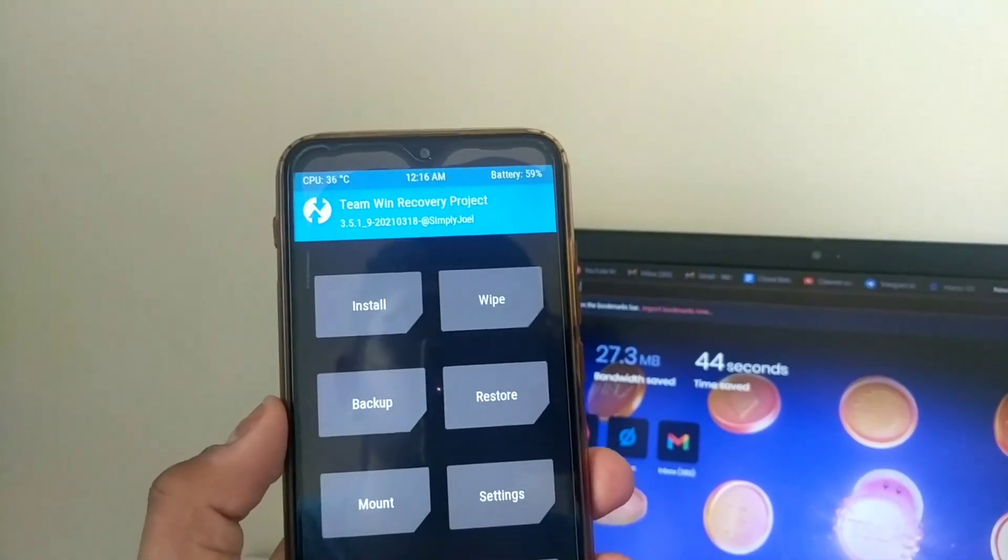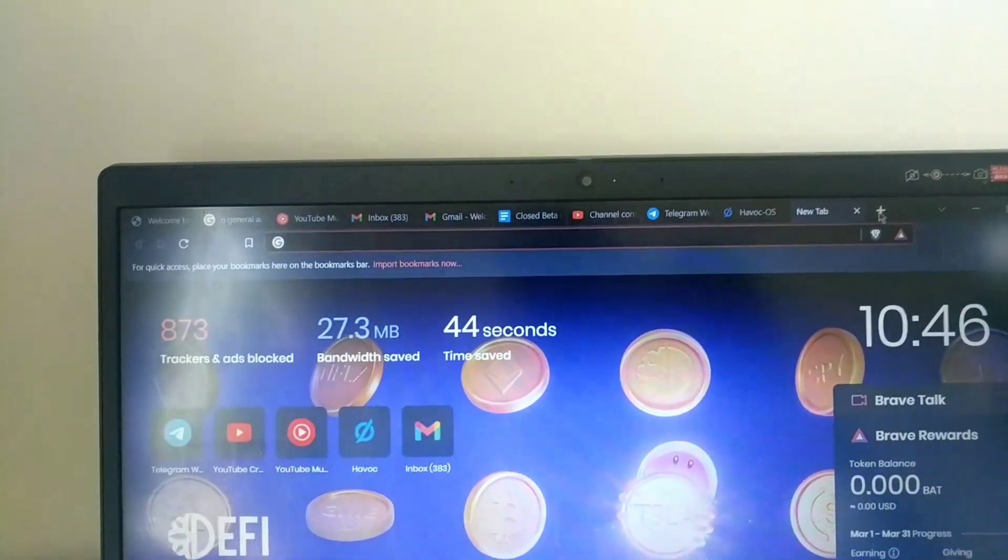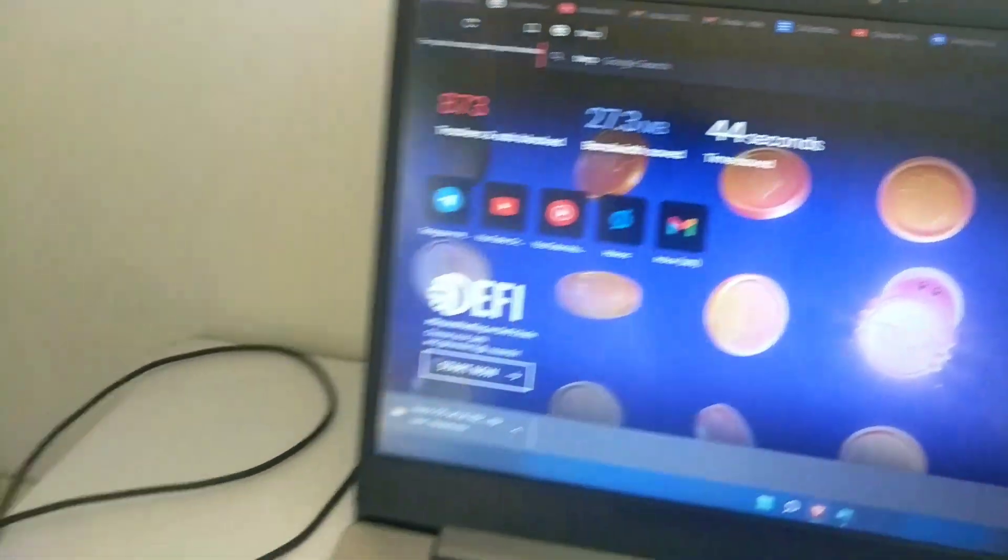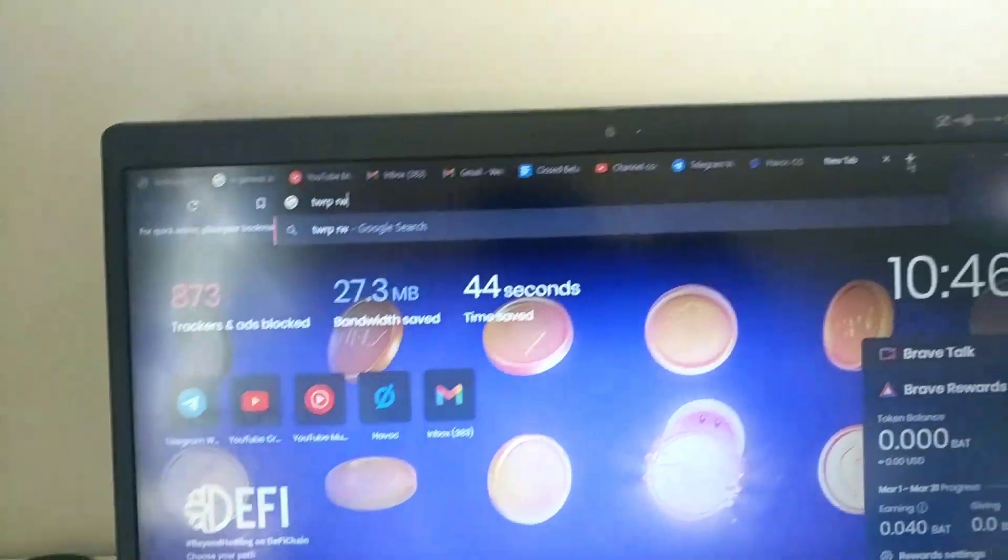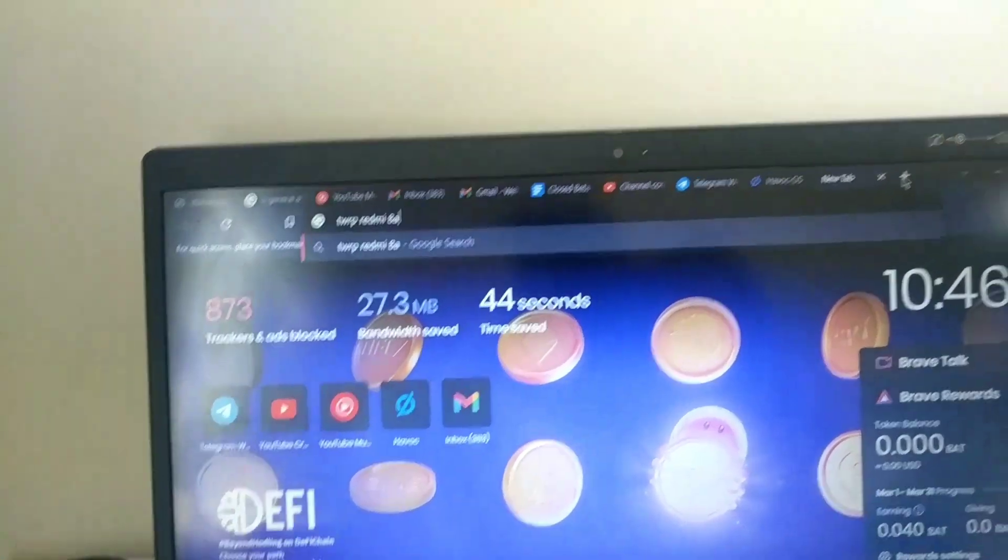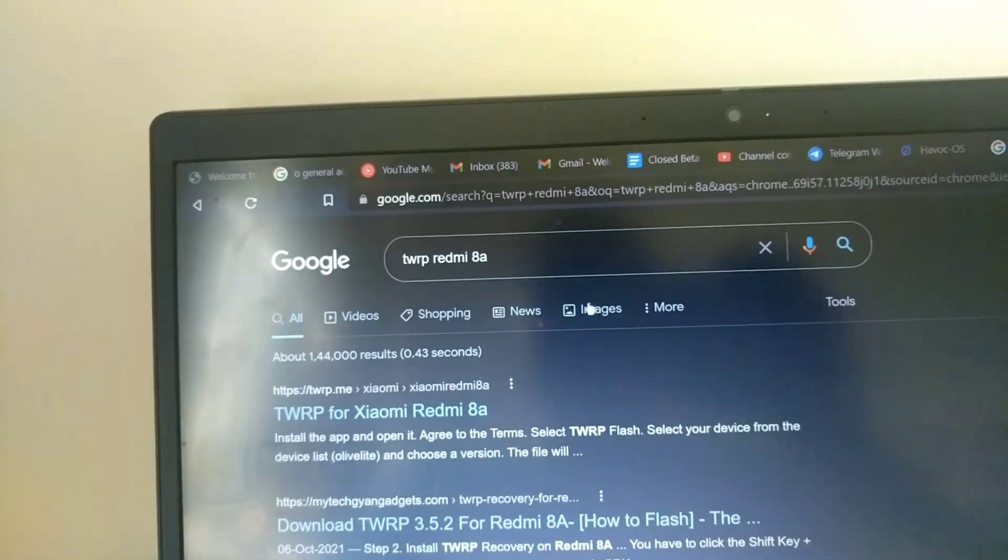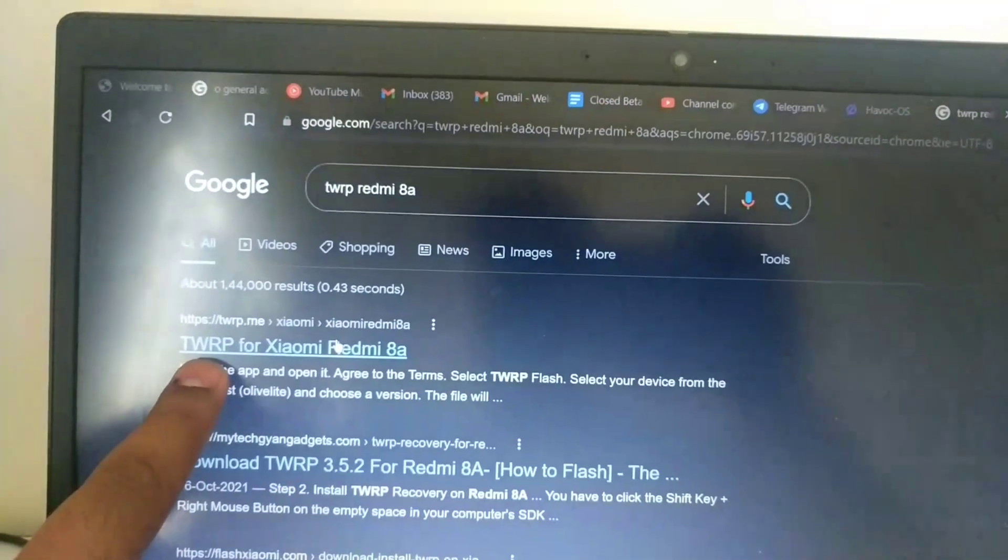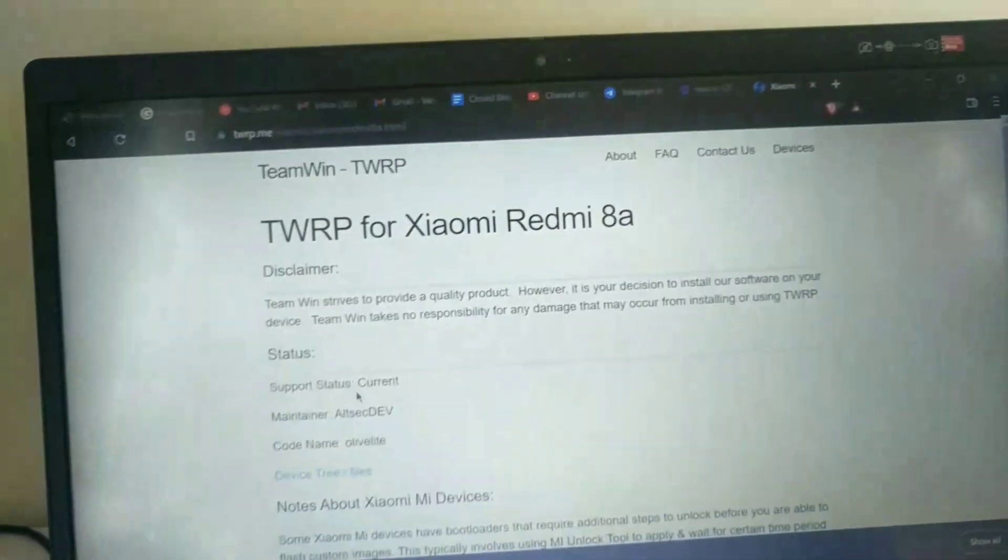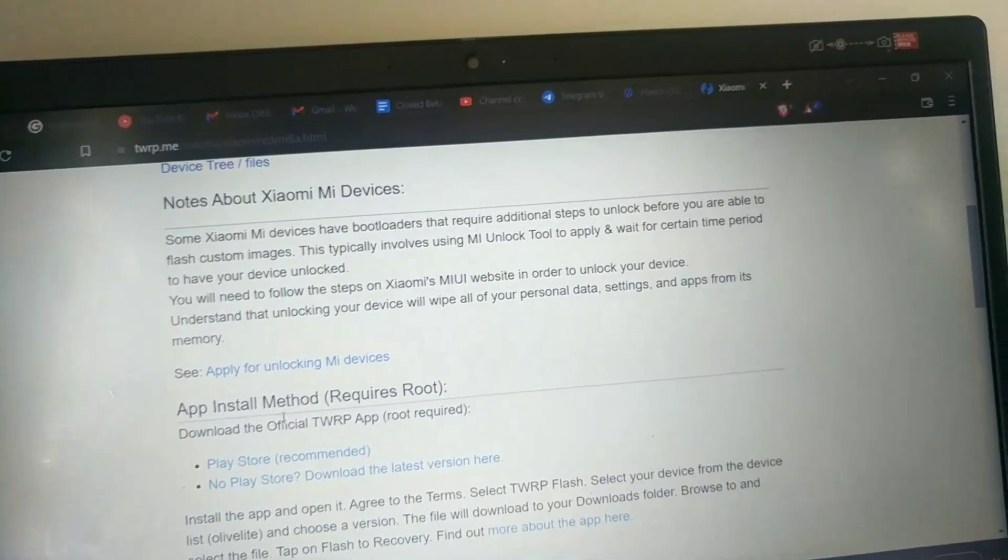You have opened the browser, now type TWRP. For example, I have Redmi 8A, so I have to write Redmi 8A. When you click, here is the TWRP link or you can type here any of your device name that you have. I have Redmi 8A, so here it is. I will just click here.